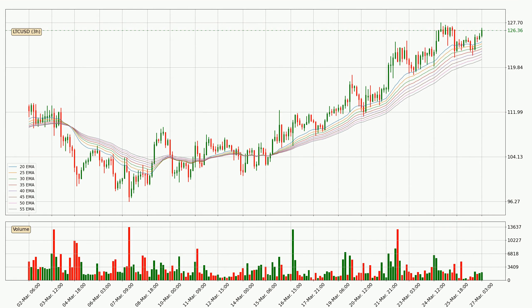Looking at the three-hourly exponential moving averages, at the moment the price is above the three-hourly ribbon, which can be perceived as bullish, and the ribbon could play as a support. This means that you should watch if the price could bounce off the ribbon. The current price to watch is around 121. The ribbon is relatively spread out, so the support should be considered.